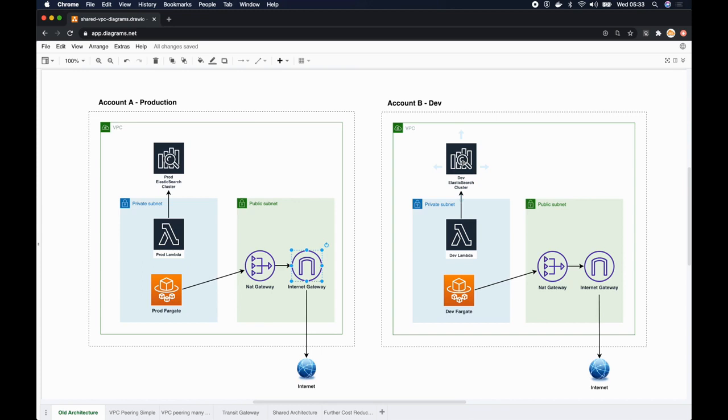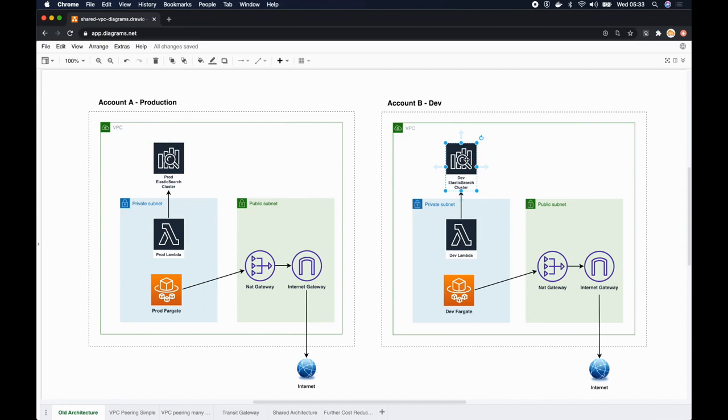In our development environment as well we had a similar setup because we wanted to test everything properly before releasing into production. So we had another dev Elasticsearch cluster which is not as highly provisioned as the production one, however we had to maintain one Elasticsearch cluster. Similarly we had a dev Fargate where it runs the containers and we enabled internet access through the NAT gateway.